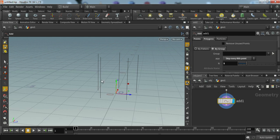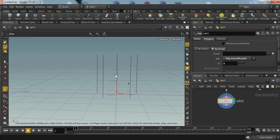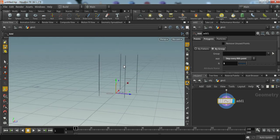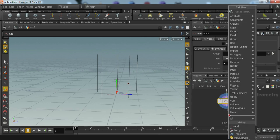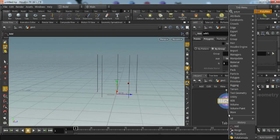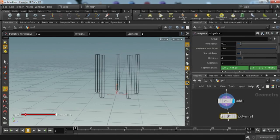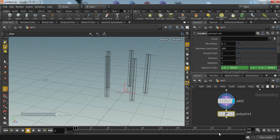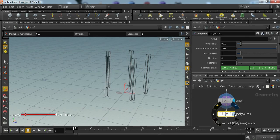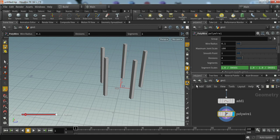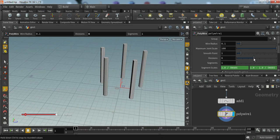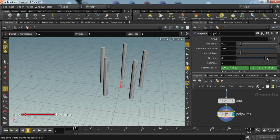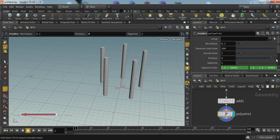To create poly above this line, we have to add polywire node. Now it has created a geometry above our line like this. We can also change its value like divisions. It will create smooth edges, but for now I will keep the default value.